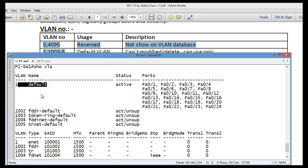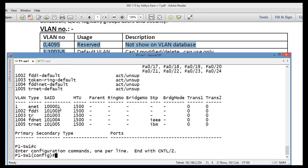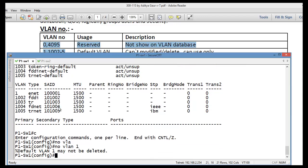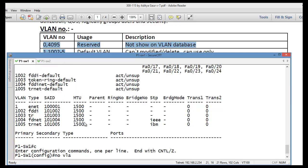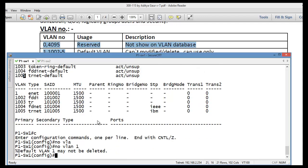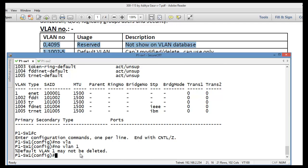You cannot rename or delete the default VLAN. If you try 'no vlan 1', you will get the error message: 'Default VLAN 1 may not be deleted.' Similarly, if you try to delete VLANs 1002 through 1005, you will get the same warning message.